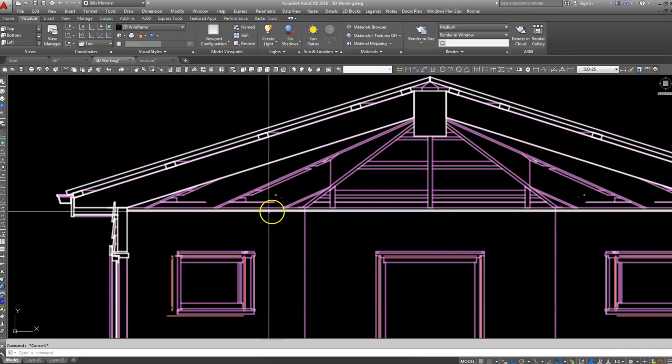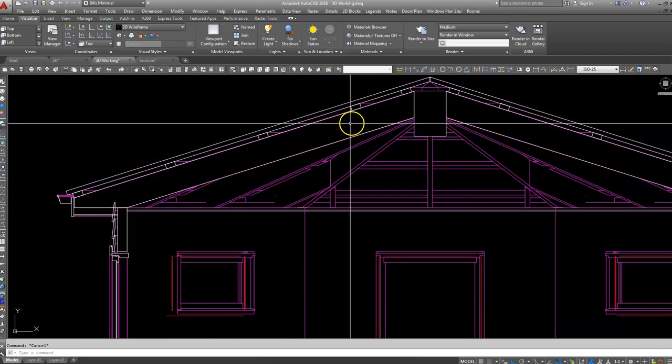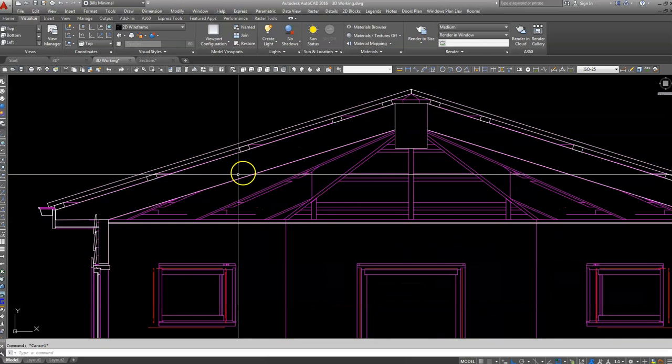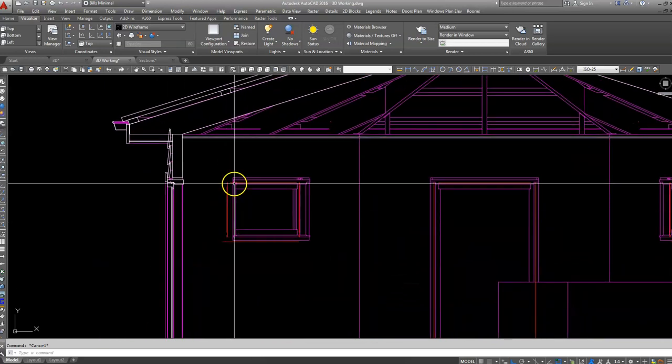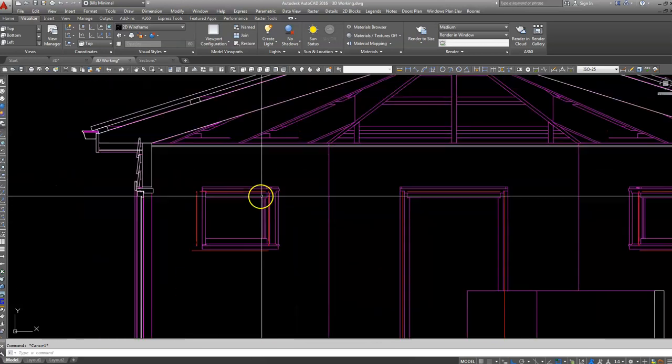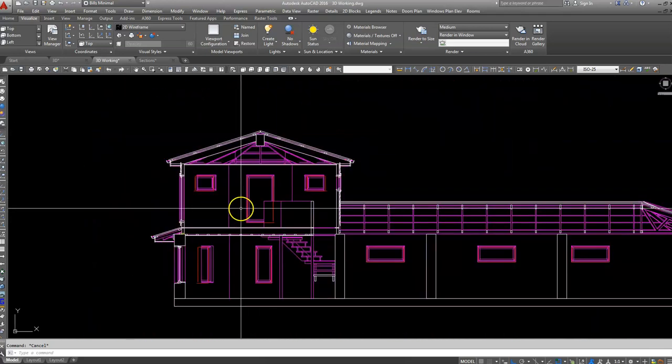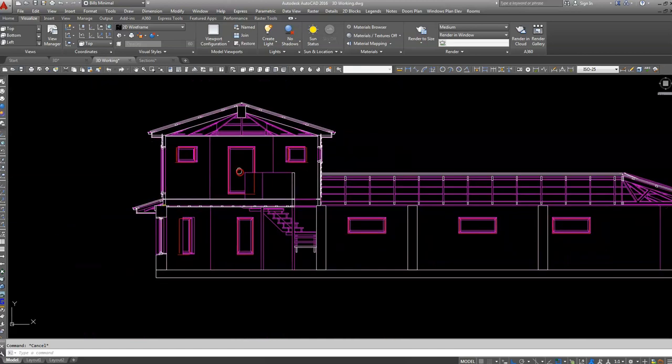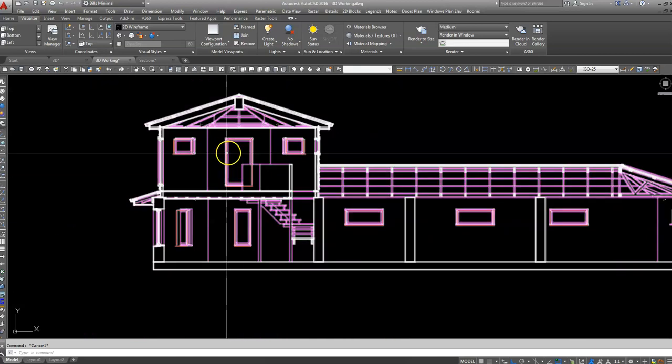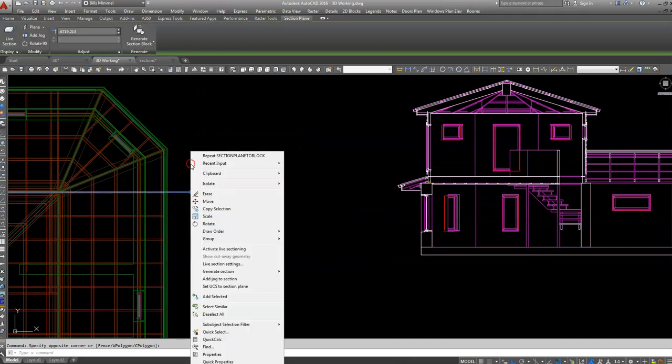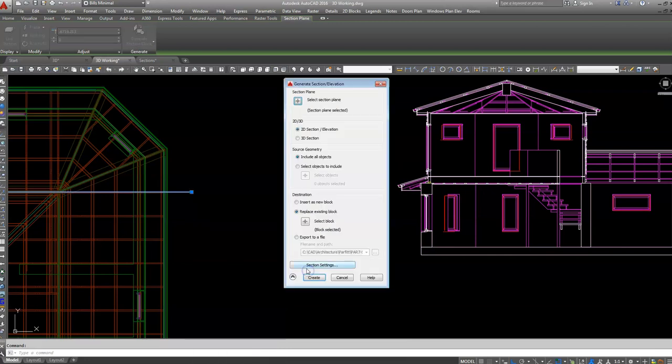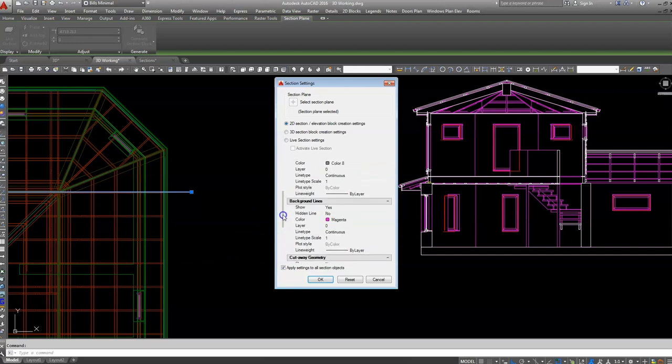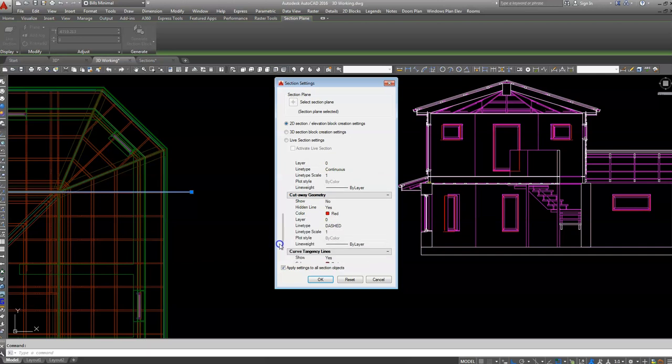There we go. So there we are, there we have it. We've got ceiling in there, we've got rafters, purlins. This is looking a bit ugly around there, it's lost the plot on there. And those shouldn't be showing on there, they might be something to do with section settings.